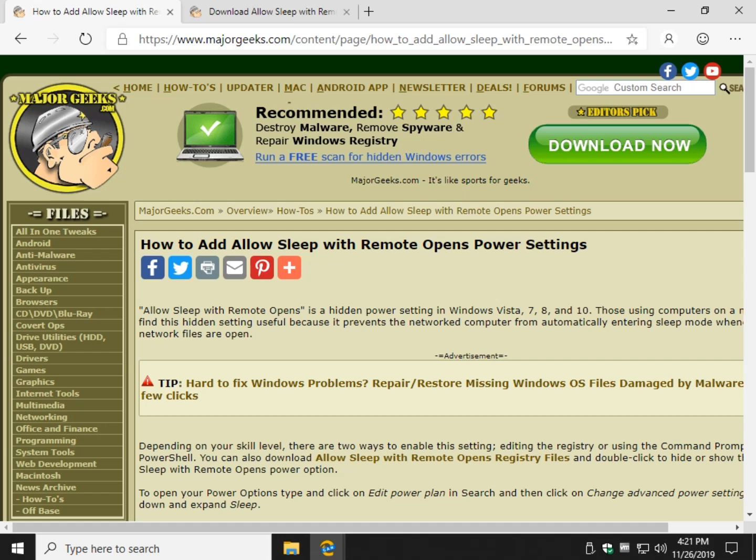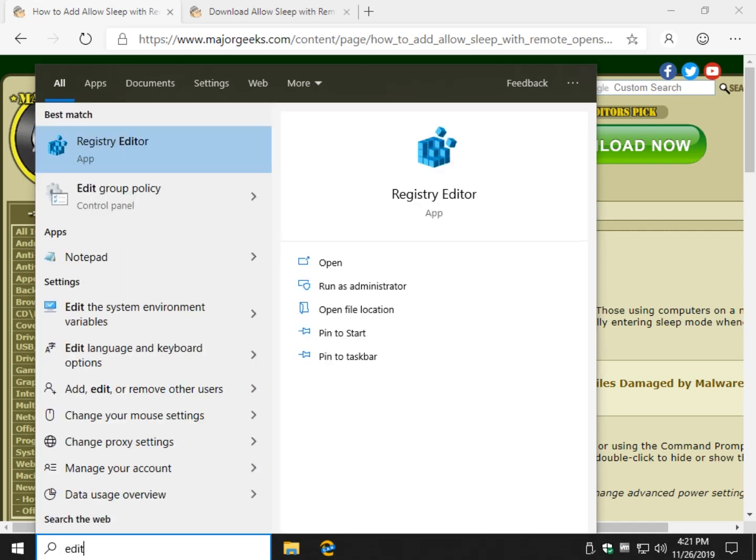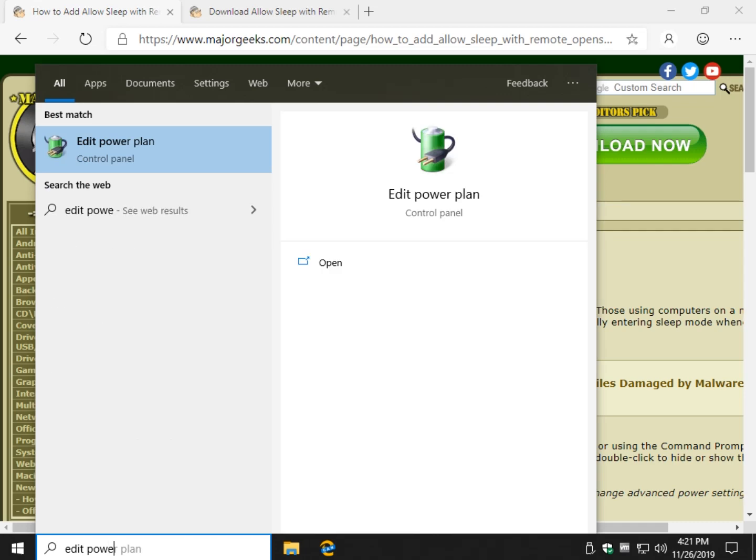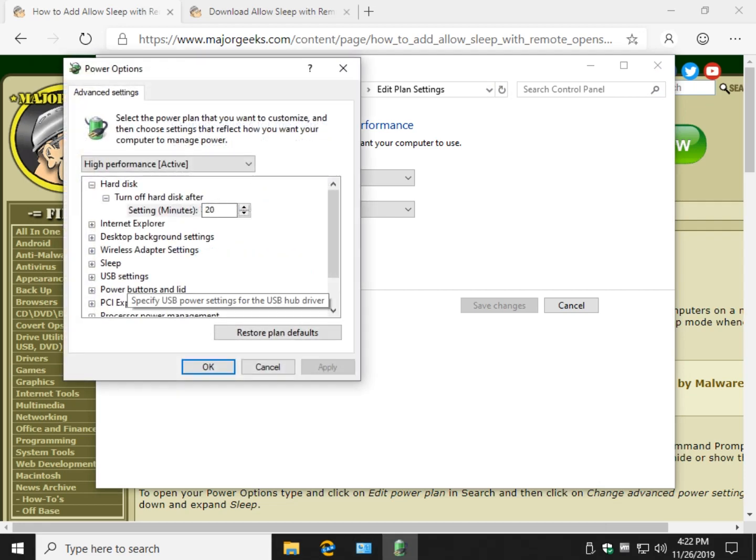Let's take a quick look here so you want to get to your power settings. So use your search, Windows key plus S, edit power plan maybe. There you go and click on edit power plan and then go to change advanced power settings.